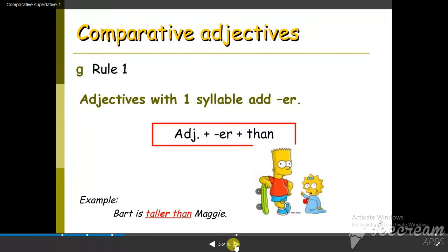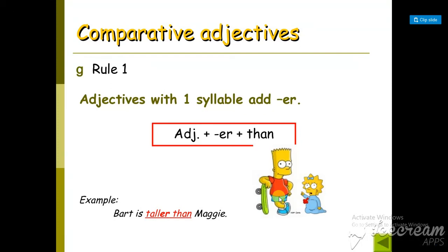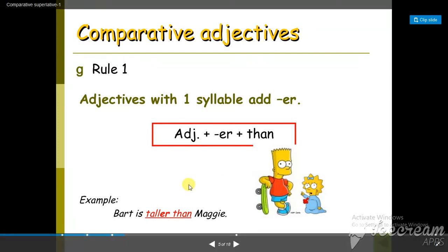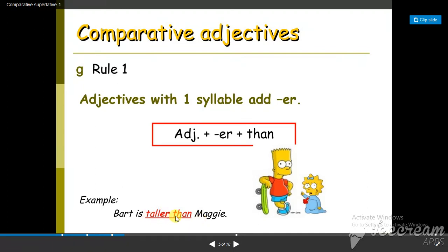We have certain rules for using comparatives. We compare two things, two people, two places, or two animals. Look at this picture — we have two persons and we want to compare them. We will add -er to the adjective, so comparatives are: adjective + er + than. For example, Bart is taller than Maggie.